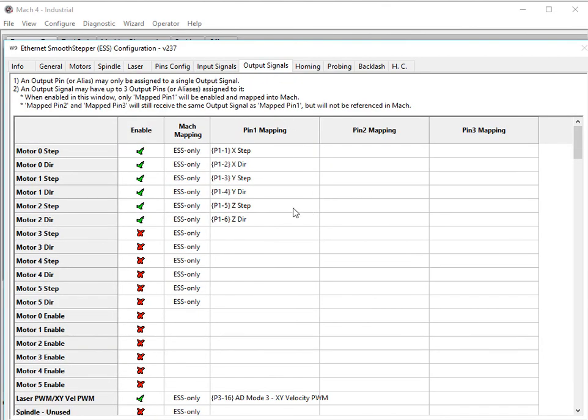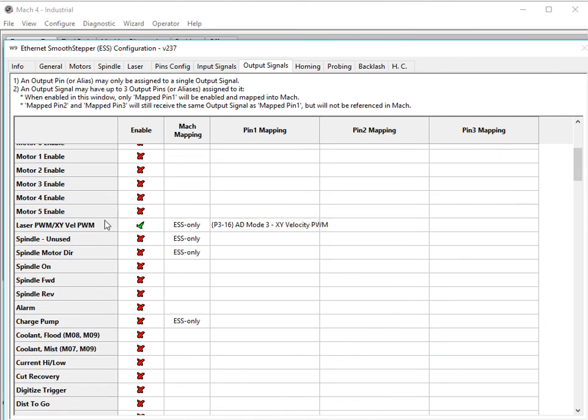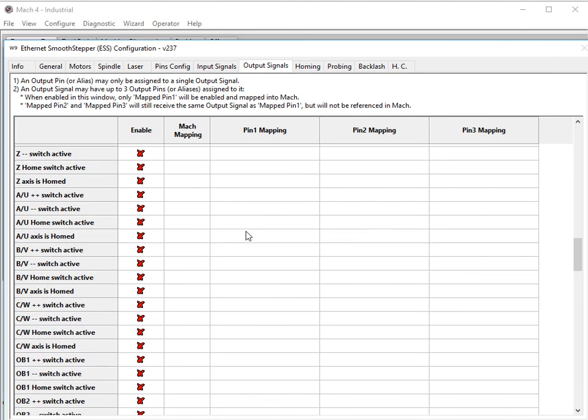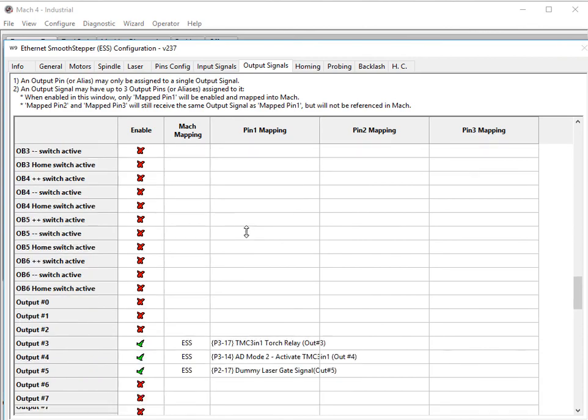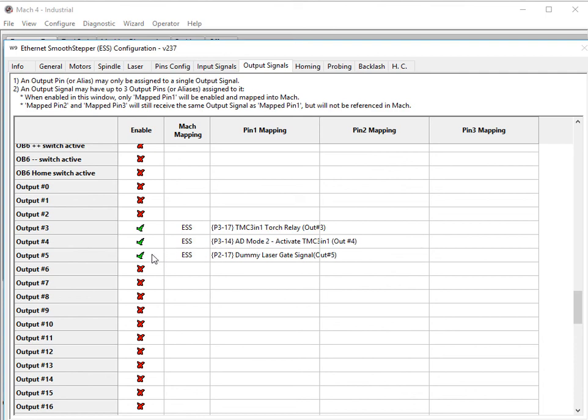For your output signals, your motors, whatever you need. Come down here to laser PWM, enable it. Port 3 pin 16. Scroll down to your outputs. Again, it can be any of the outputs as long as you set them in the height control tab to whatever number. In my case, output number 3 is my torch, port 3 pin 17. Output number 4 is AD mode 2, port 3 pin 14. And output number 5 is my dummy laser gate signal that we won't be using, but it needs to be there for it to work.